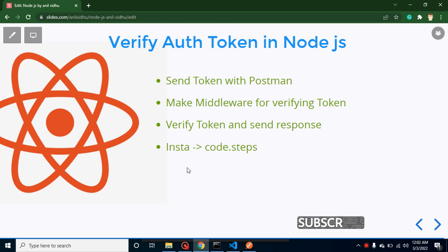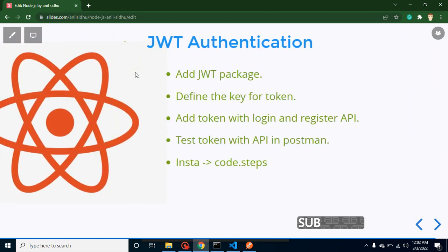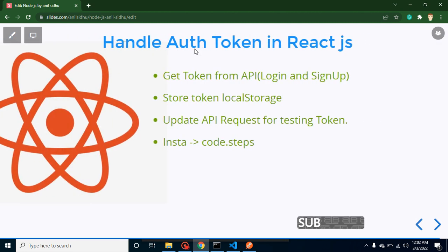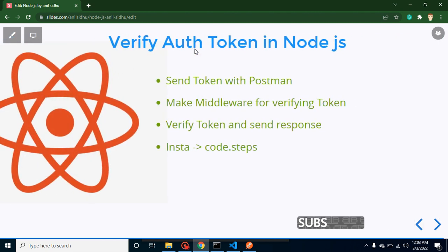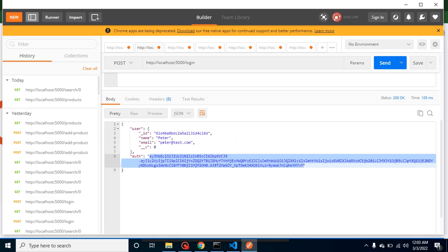Hi developers, welcome back to Code Step by Step. My name is Anil, and in this part of the React and Node.js series, we will learn how we can verify a JWT authentication token. Before starting, let's take a look at the previous two videos: first we generated the JWT token in Node.js, then we handled it with React.js. Now we want to verify this token in Node.js.